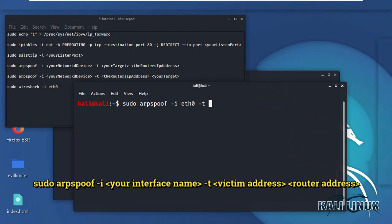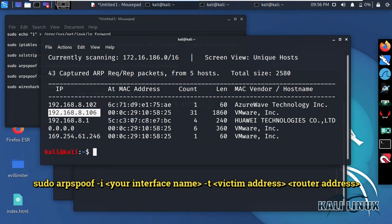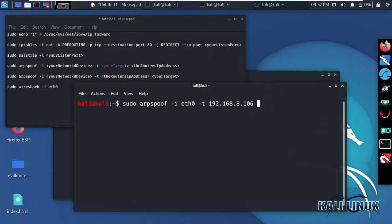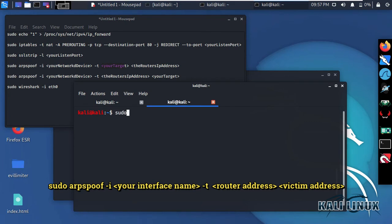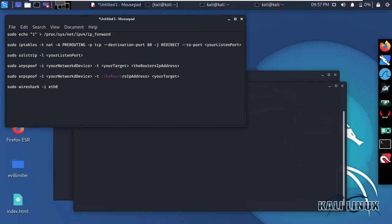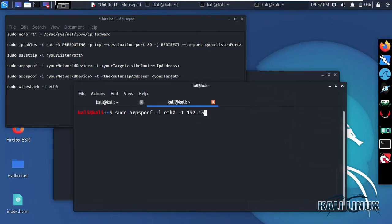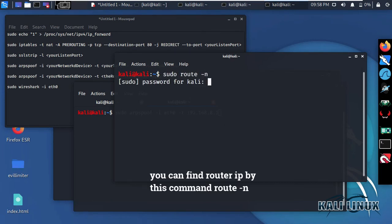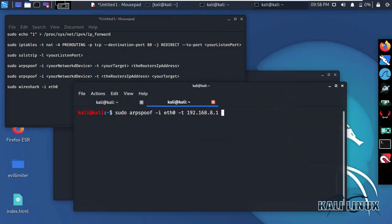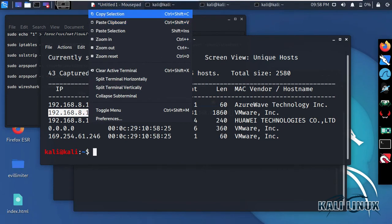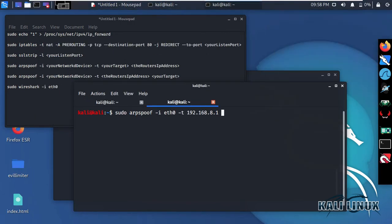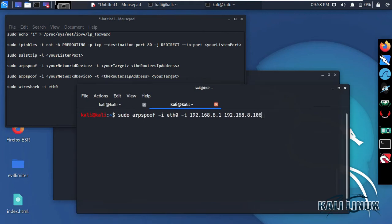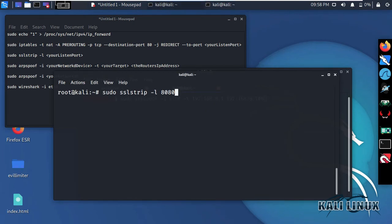Now find the victim's MAC address for ARP spoofing. Open another terminal and start both processes: ARP spoofing and SSL stripping.